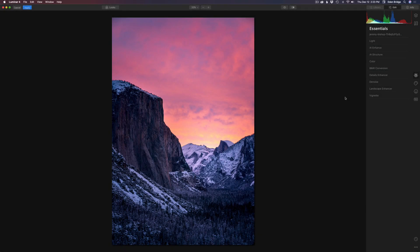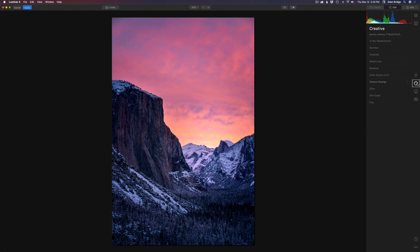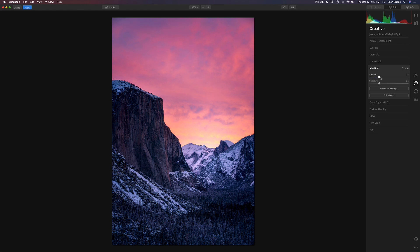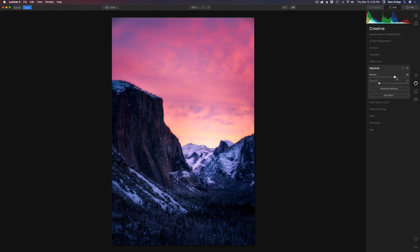Today, I want to show you one of my favorite filters in Luminar 4, and that is the mystical filter. You're going to find it right here in the creative section, right here under the matte look, mystical. So I'm going to click on that, and what I'm going to do is pull this amount slider to the right,